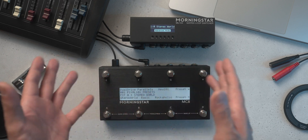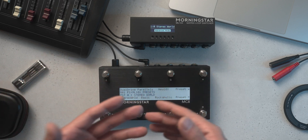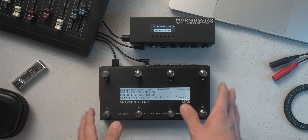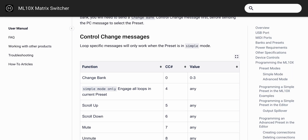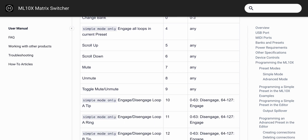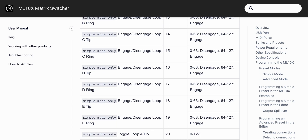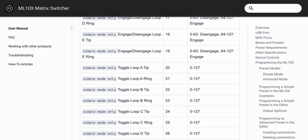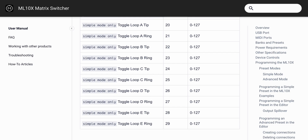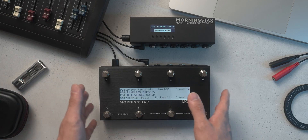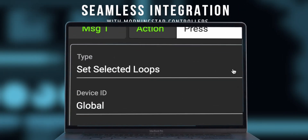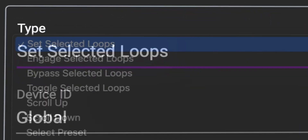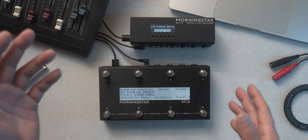For those who are not using a Morningstar MIDI controller, be assured that we've also got you covered. The ML10X has comprehensive MIDI implementation, so regardless of which MIDI controller you are using, you will be able to control every function available on the ML10X as long as your controller can send the required MIDI messages. You can find the ML10X MIDI implementation chart in the user manual. For those using Morningstar MIDI controllers, we offer something more — with the ML10X message type, you don't need to deal with MIDI numbers or values at all.